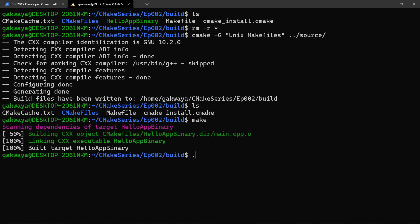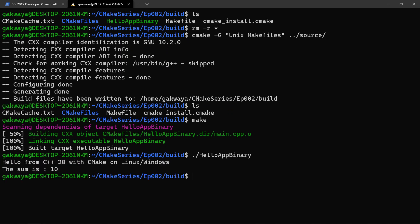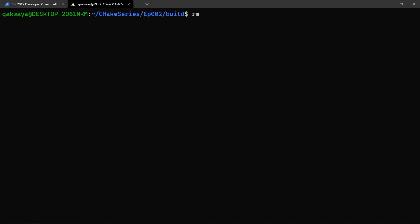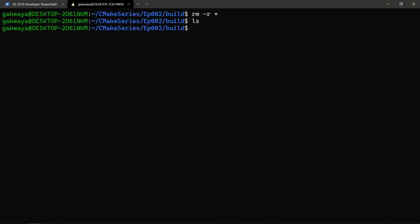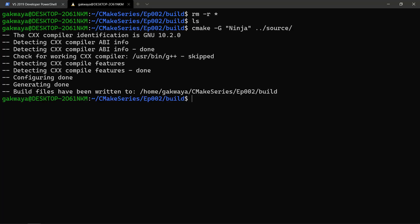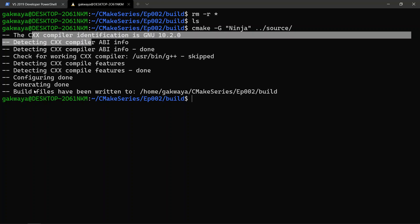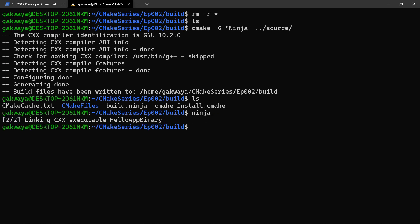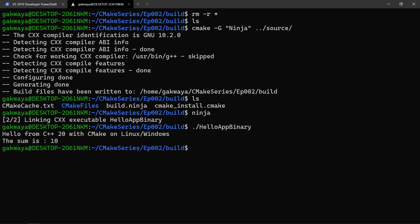This is going to build exactly like it did by default and we'll have our files here. We can say 'make' to build the binary, run it, and it works. But we can also use Ninja. We're going to remove everything recursively again, then say 'cmake -G Ninja' and tell CMake to go in our source directory and build whatever it finds there. It's going to select the compiler but generate a ninja project. If we do 'ls' you'll see a 'build.ninja' file. We can run 'ninja' to build the project, link it, get a binary, run it, and it works.